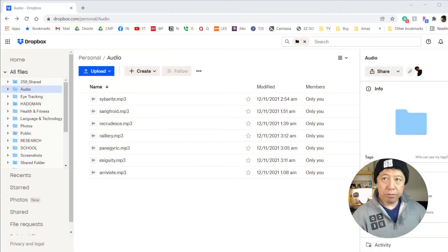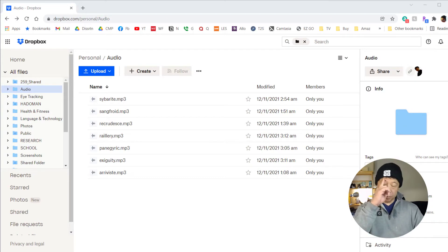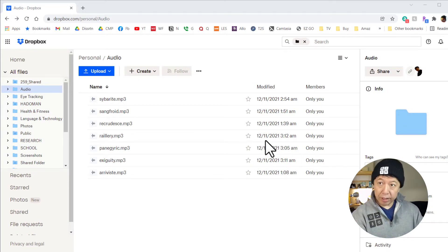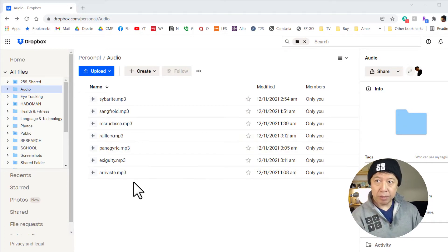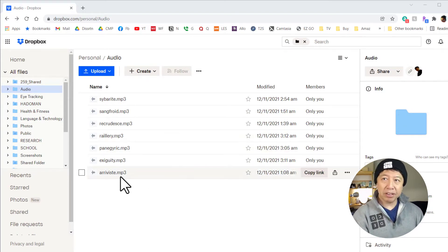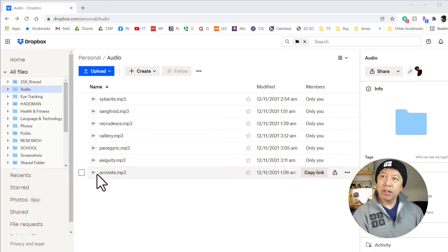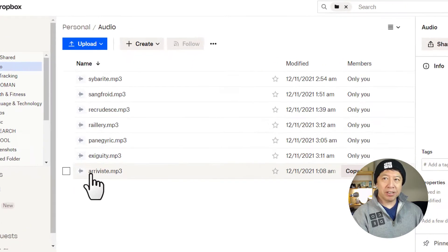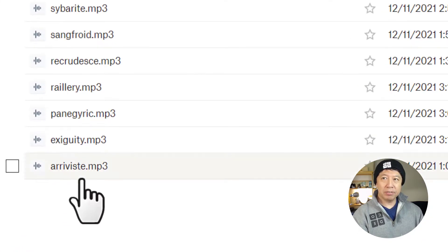So this is my Dropbox folder, and I have these mp3 files in it. And if I want a direct link to this file, for example...